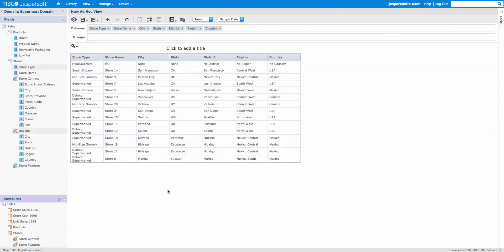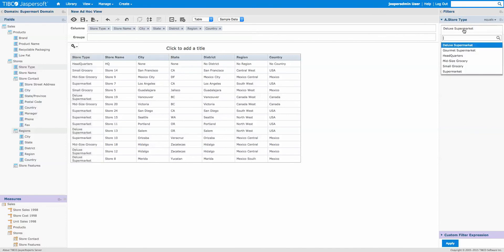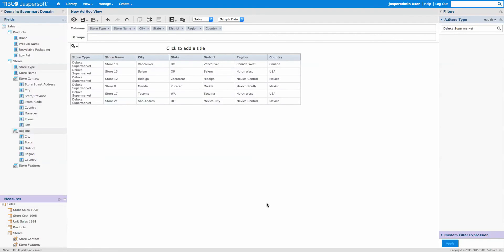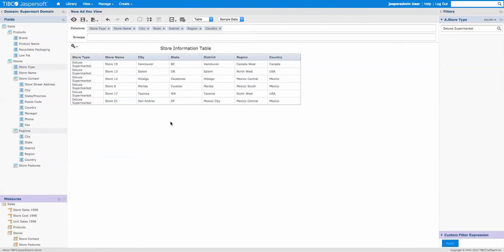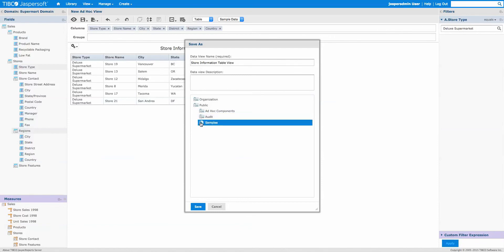Right now there's no filter for this data, but we want to apply one. I'll right-click on Store Type and create a filter — it has to equal a certain store type. We'll start with 'Deluxe Supermarket' and click Apply. Now only the Deluxe Supermarket rows will show. We'll call this the 'Store Information Table' and save this ad hoc view as 'Store Information Table View' in the drill-down example folder.